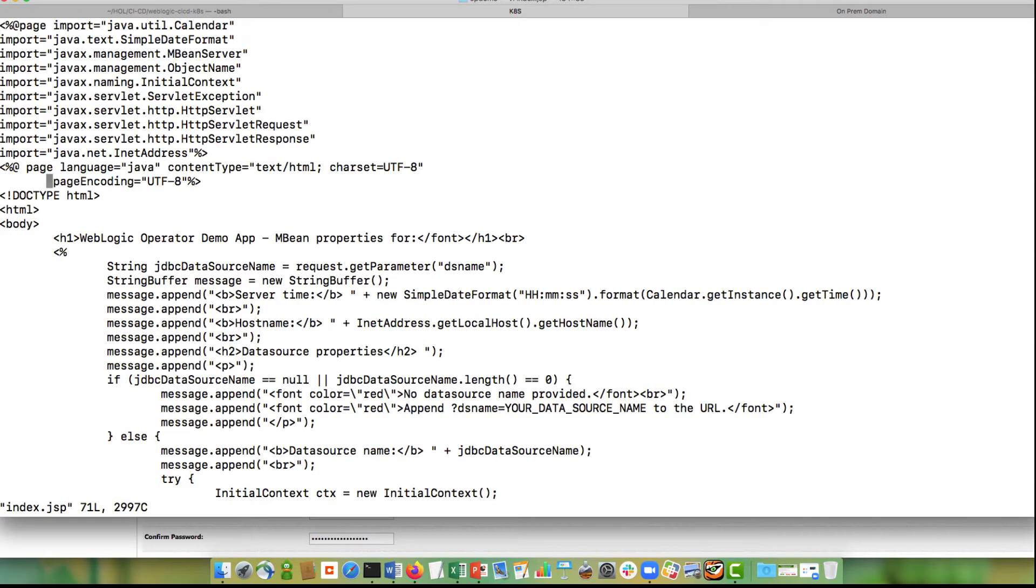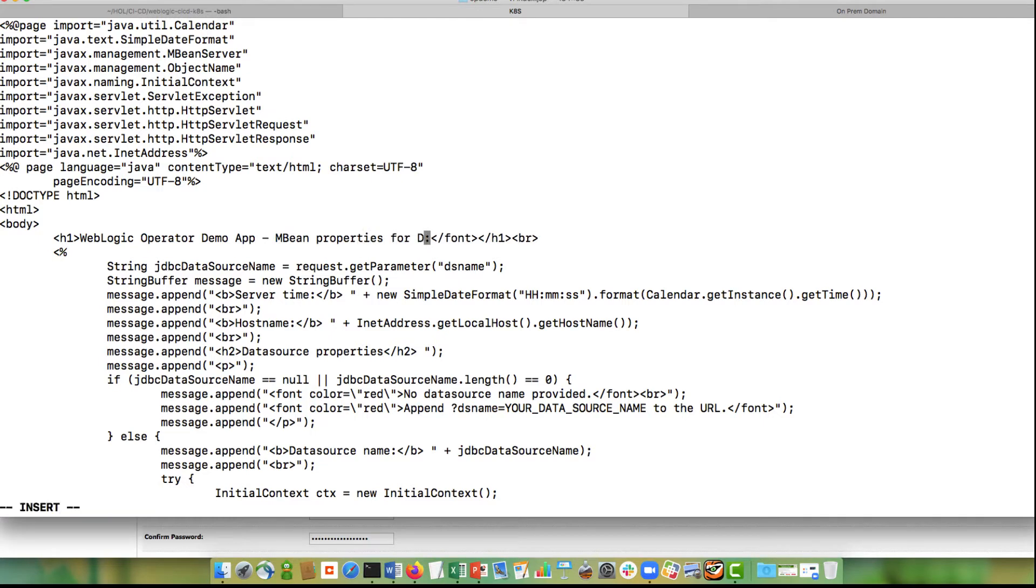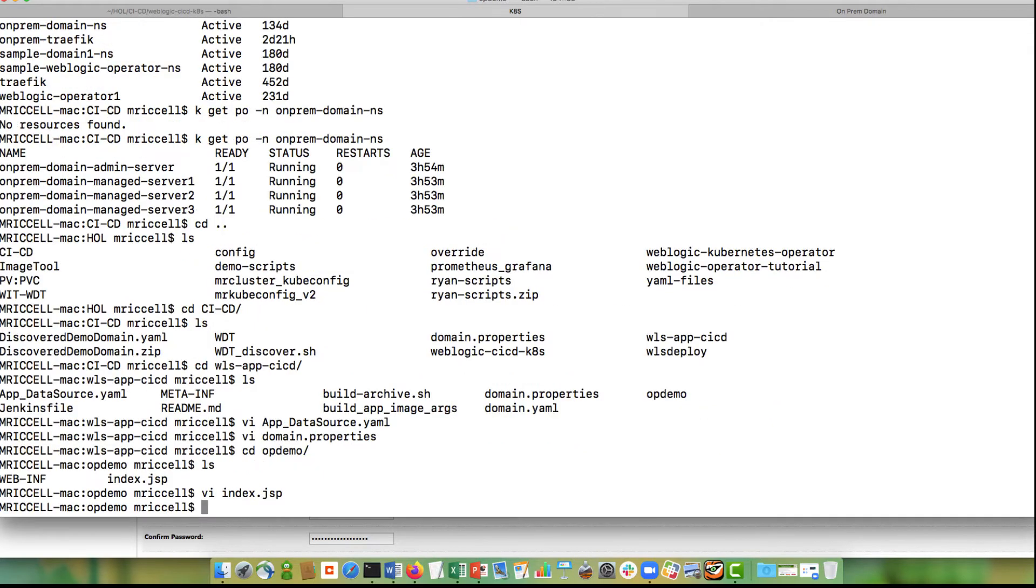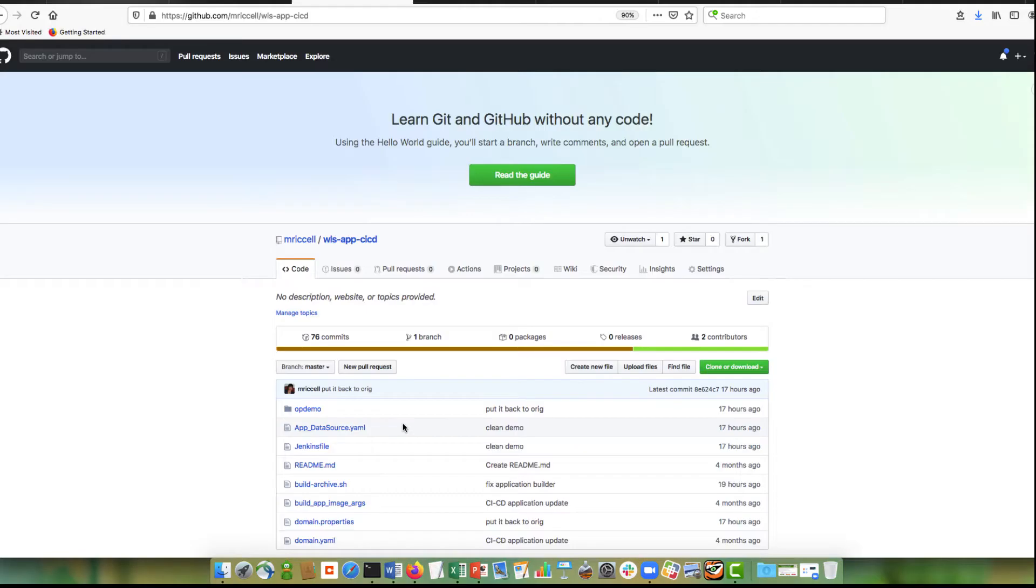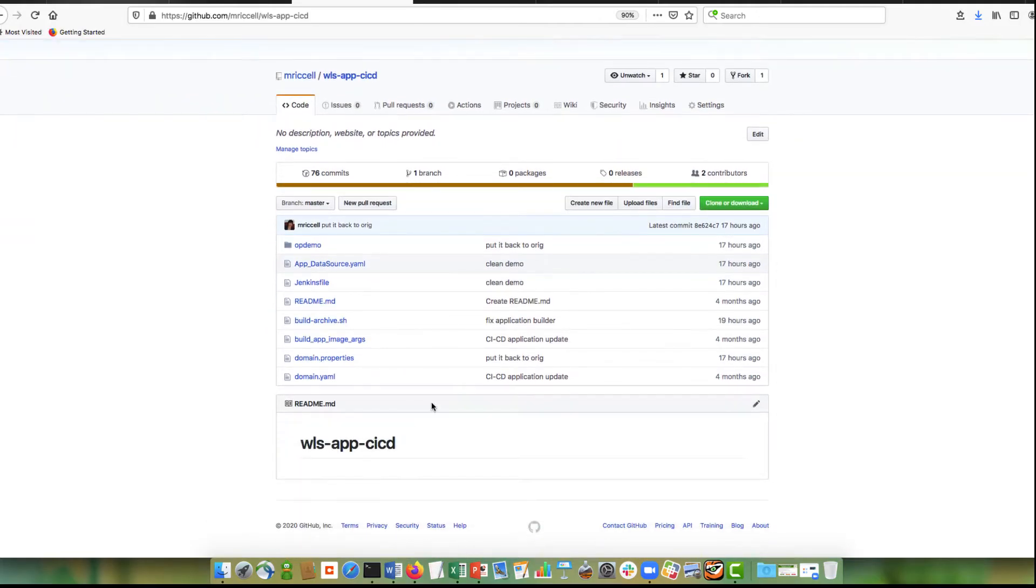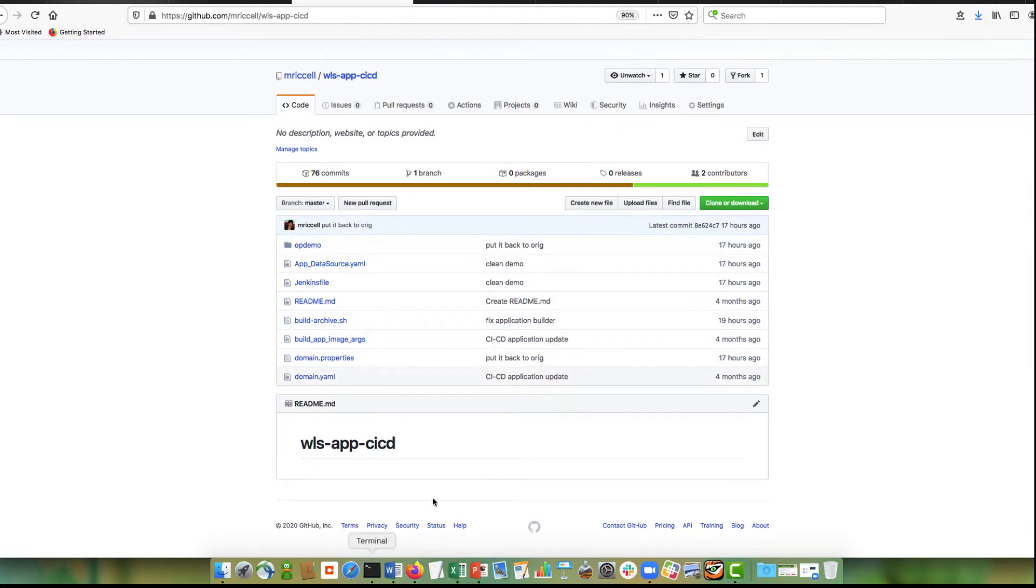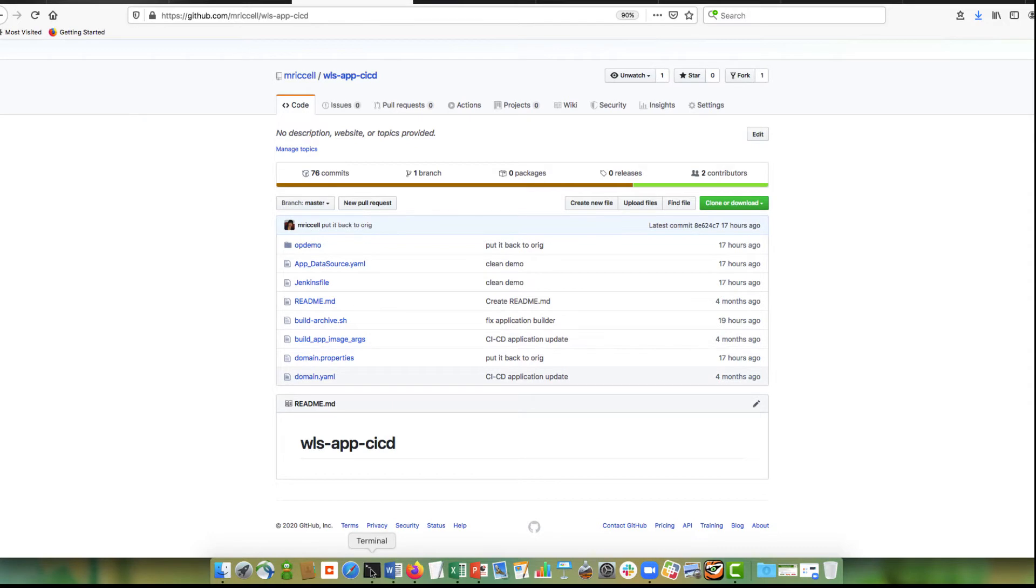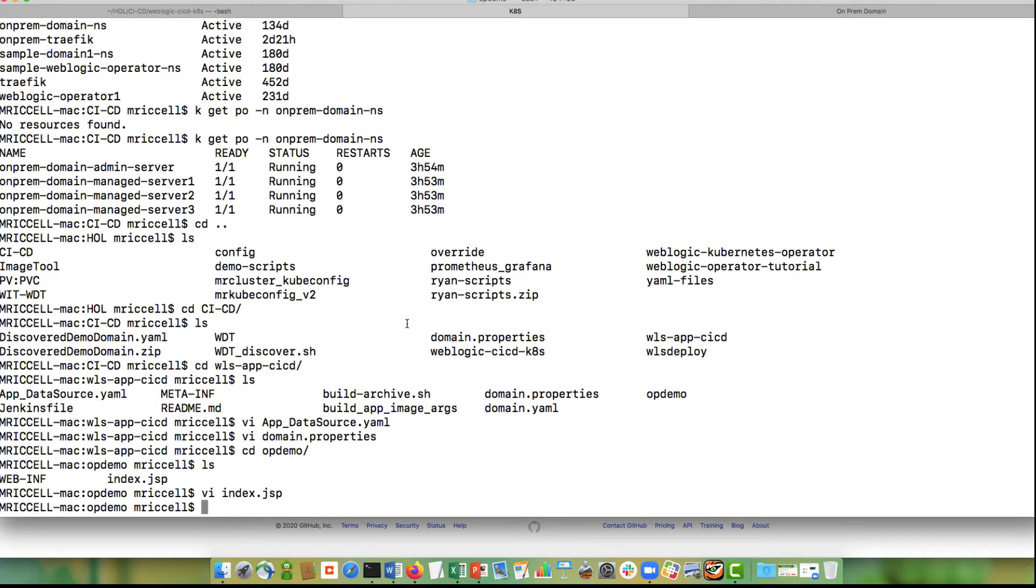So let's make a change to the title. Save this, my repository where I have my application. So as soon as I check in, commit the changes and push them into this repository, that will kick off the Jenkins pipeline. So git add the index.